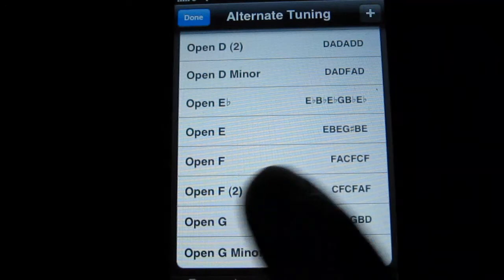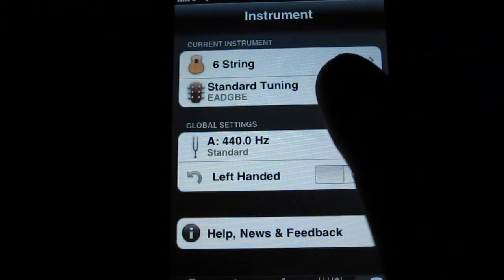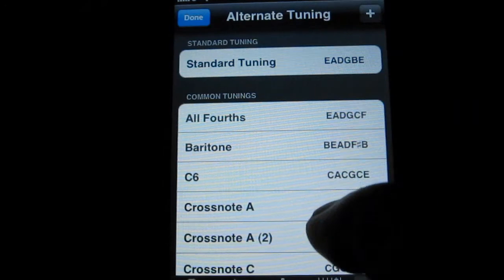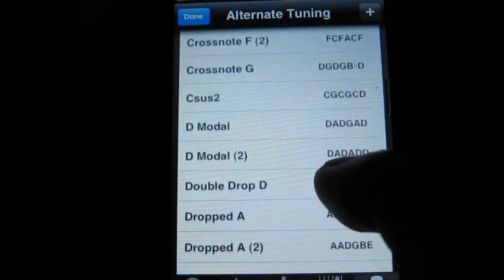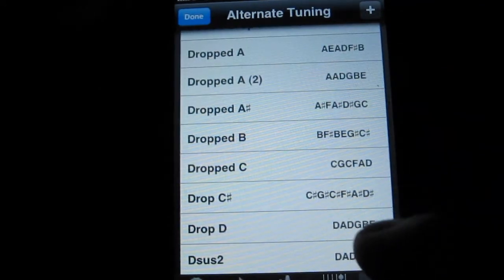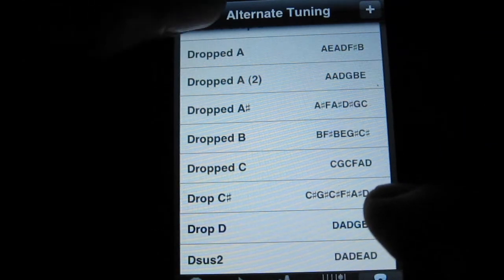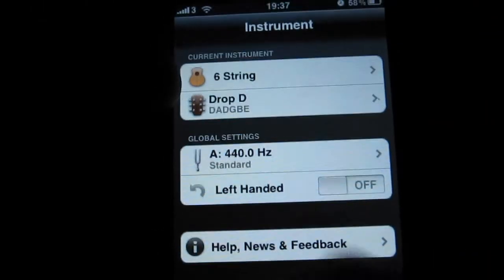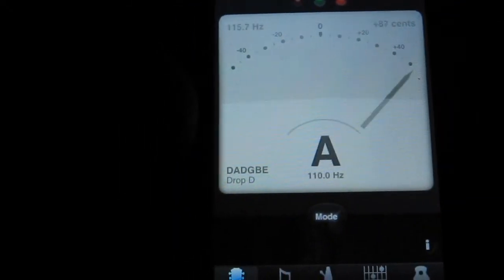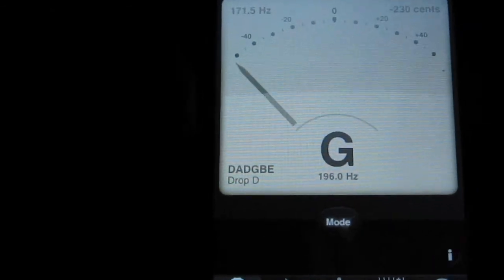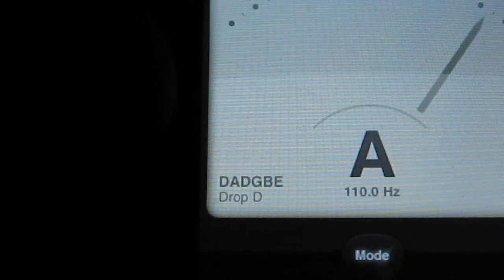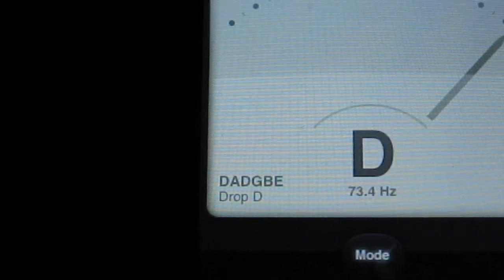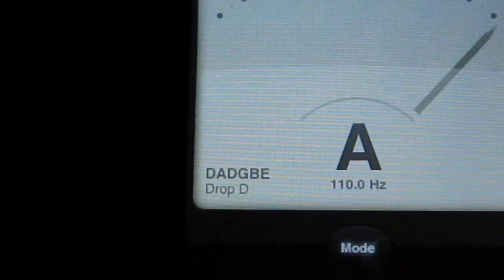So by selecting all this, when you go back to your tuning, let's say, let's do drop D. See it's drop D here. I'll go back to my tuner. You can see here, it's drop D instead of standard tuning. So you can tune to a drop D kind of mode.